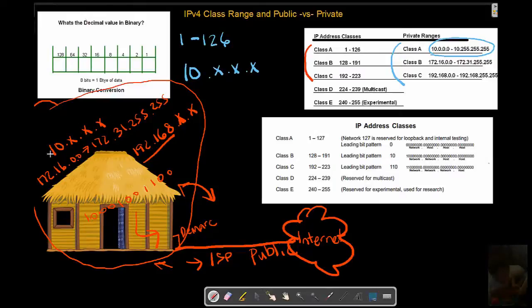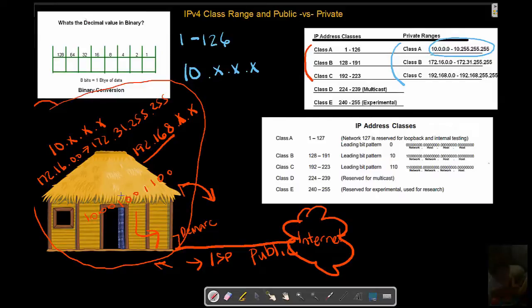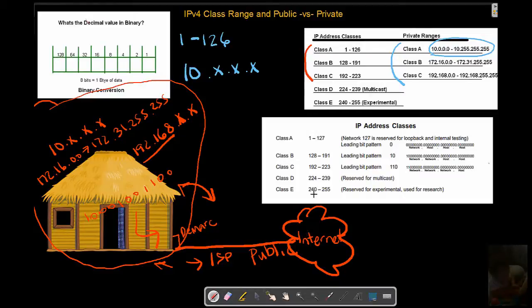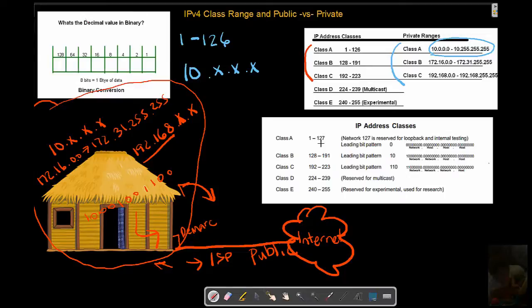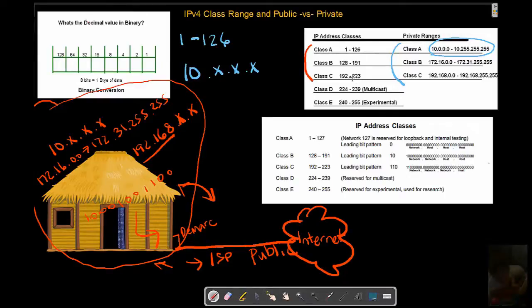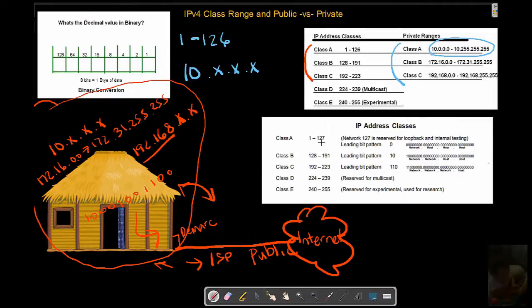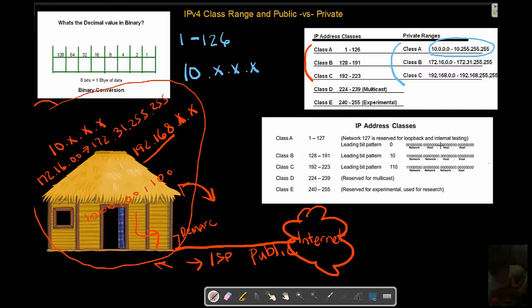We have private ranges which are blocks inside of these classes that can be assigned to internal networks so that you can create networking schemes that take place inside your corporation, your home, whatever it may be. You have public addresses which are used to communicate on the internet. Remember 127, we're not going to see that, we're not going to use that for these kinds of addressing schemes here because that is reserved as your local loopback address, which is used for internal testing to make sure your device can receive and send data within particular protocols.